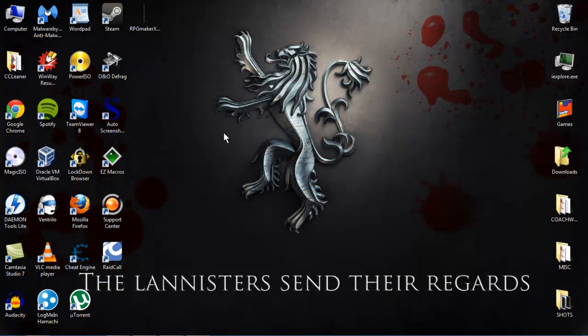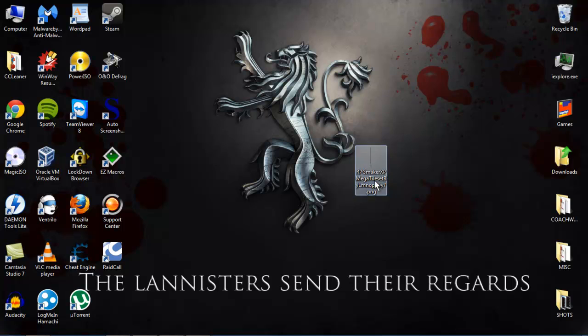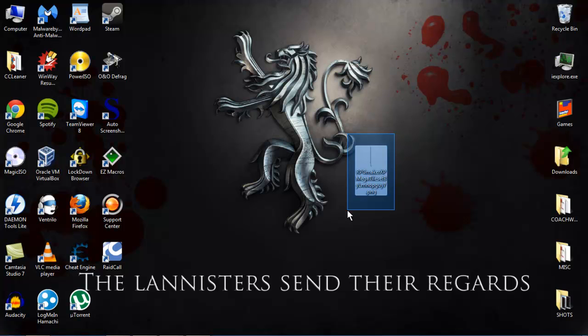Real quick, just going to show you here on my desktop, I've got a file tileset that I've previously downloaded, so if you're following along on your screen, you're going to want to make sure you already have a tileset that you're ready to use and upload into the game.